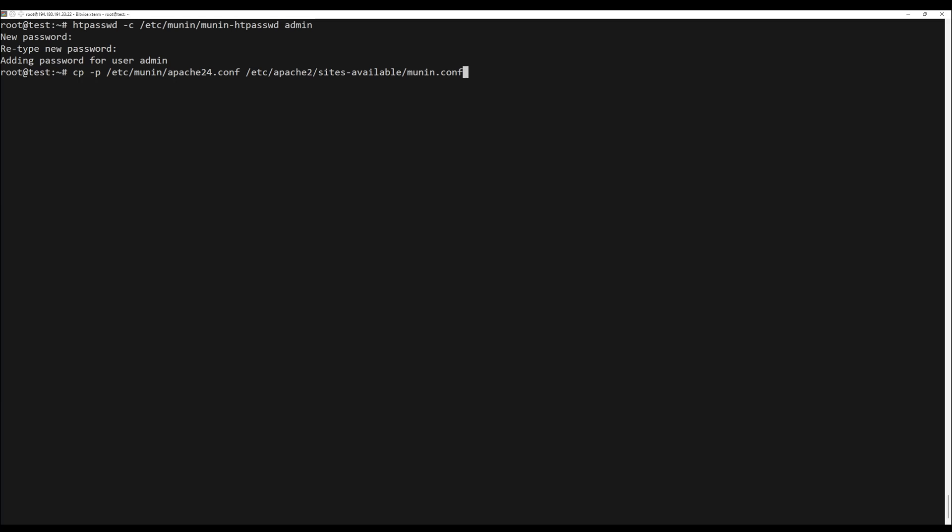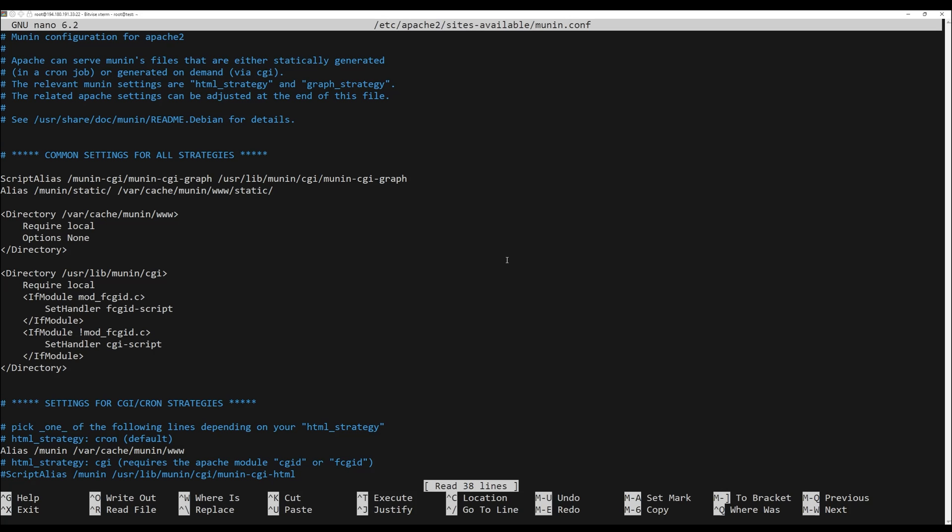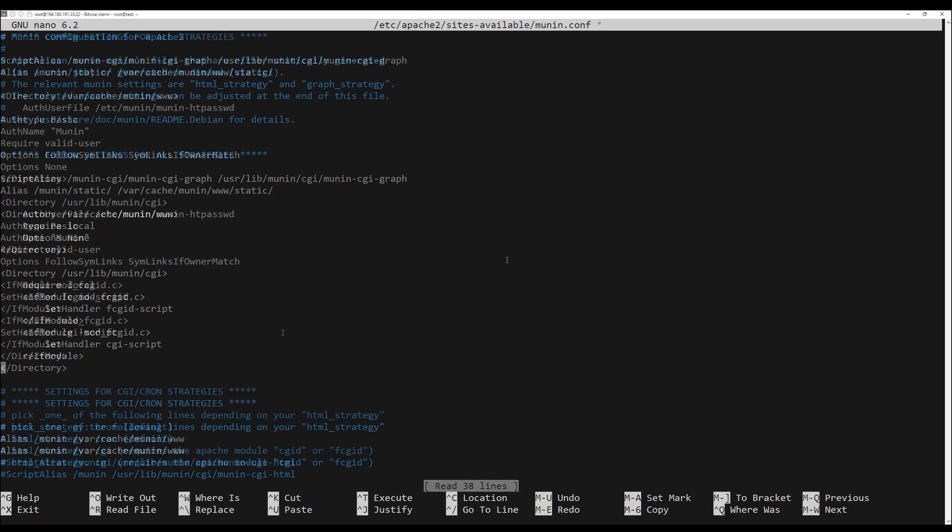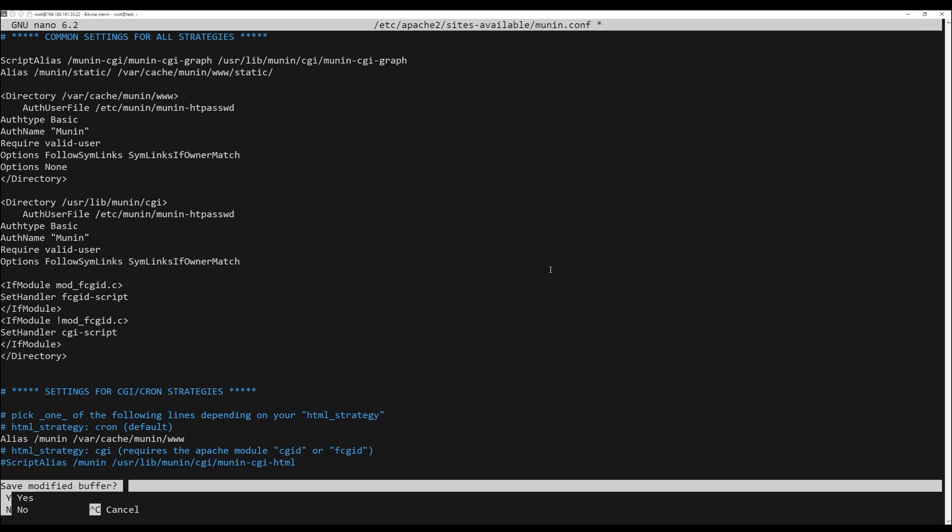Minion creates an Apache configuration file during installation. You will need to copy it inside the Apache configuration directory by running the following command. Next, edit the Minion configuration file with the following command and make the following changes. Save and close the file, then enable the Minion virtual host with the following command.